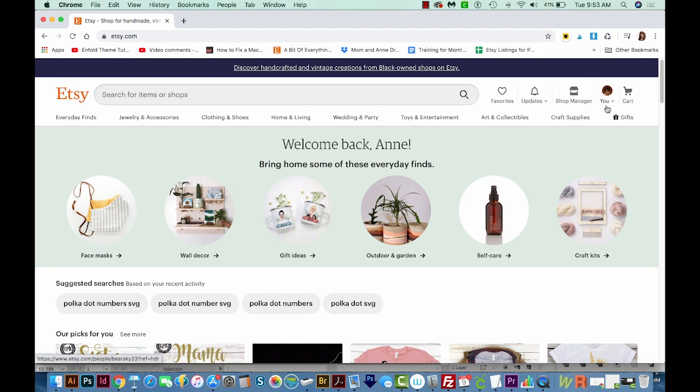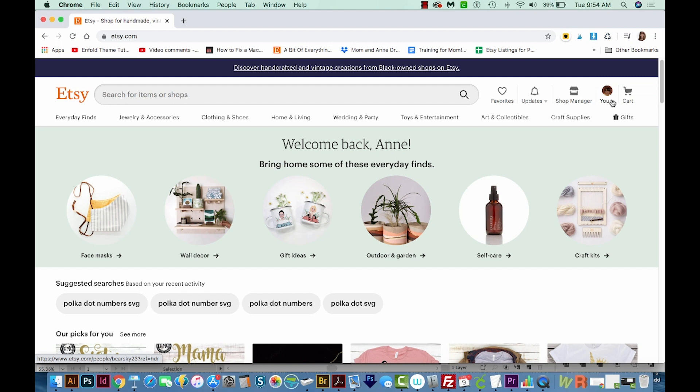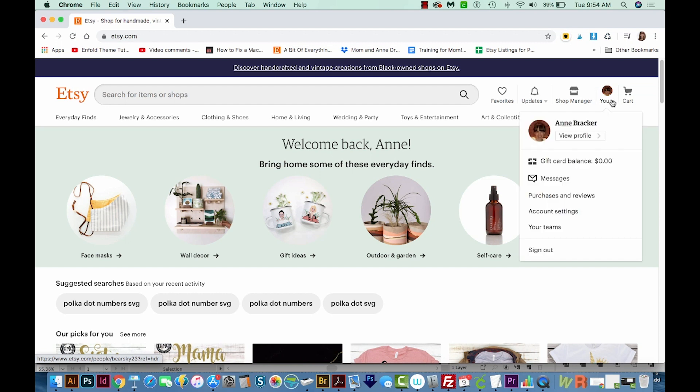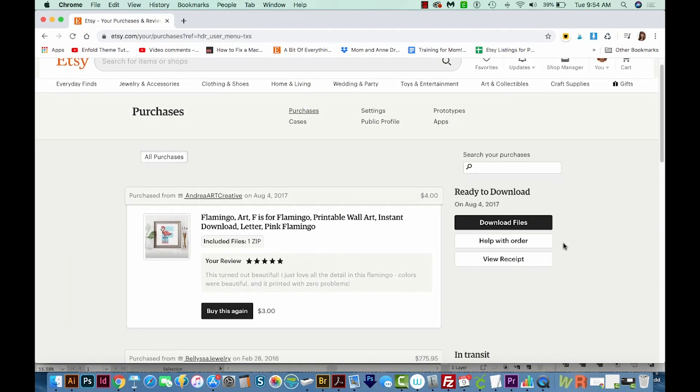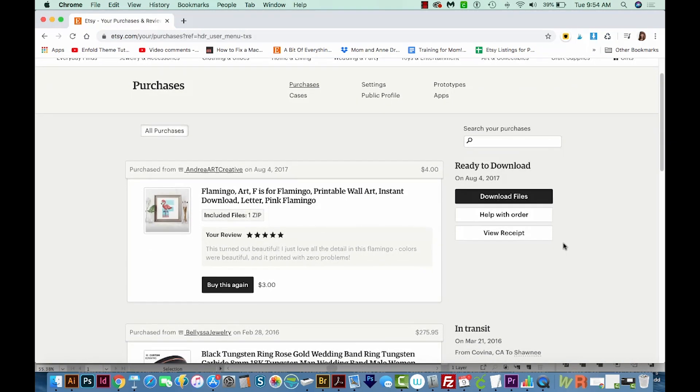And then you'll see up here at the upper right, a little area that says You. It might have a picture of you, or it might have just an empty profile picture here. So once you're there, go to the little drop down, and then you go to Purchases and Reviews. And here you can see everything you bought with this account.